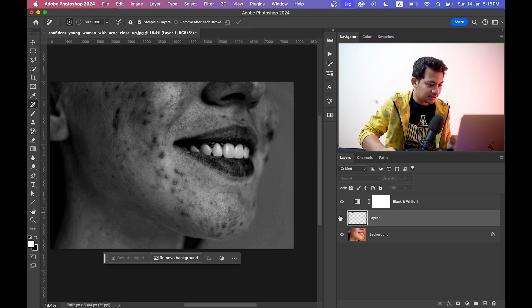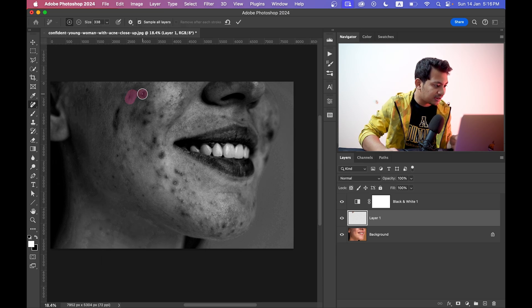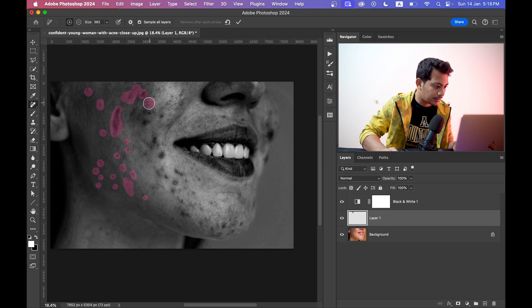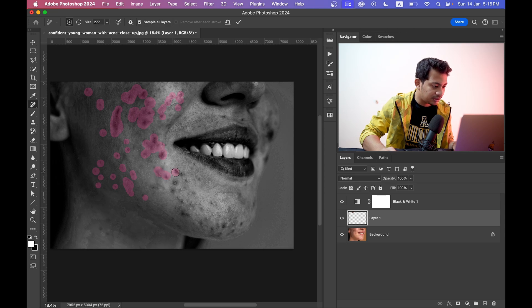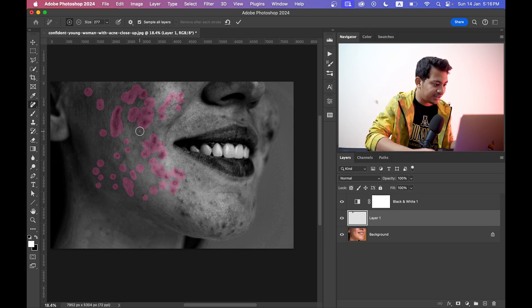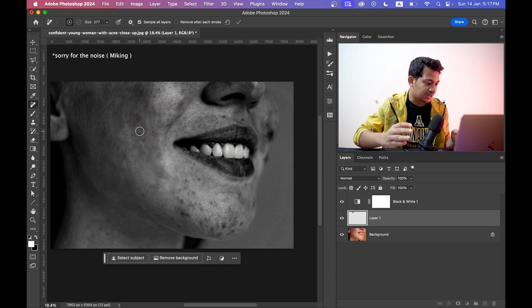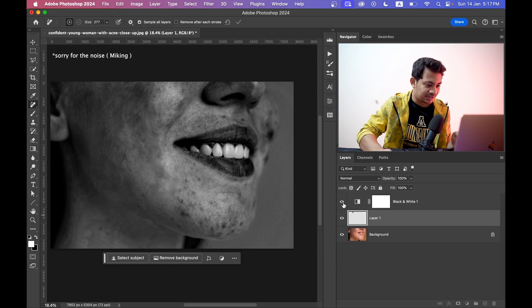Now uncheck 'Remove After Each Stroke' and activate Layer 1. This means you can select multiple blemishes at once. By unchecking this option you can select multiple blemishes, and after the selection you just need to press Enter and wait for the result — it will take some time but the result is very good.